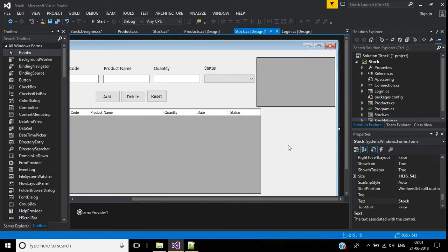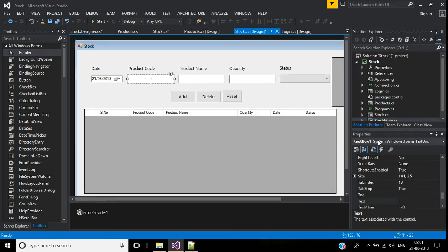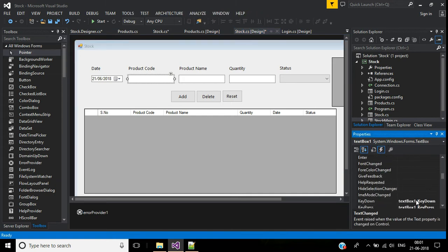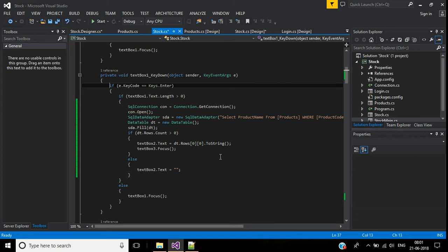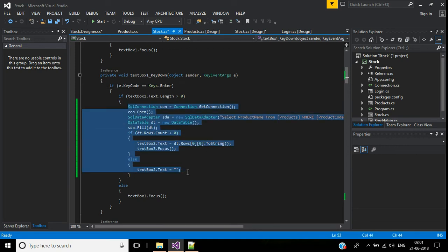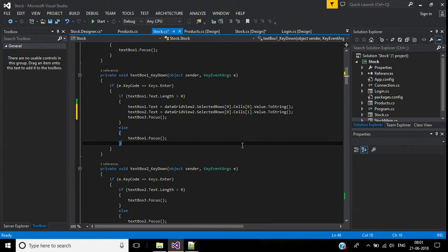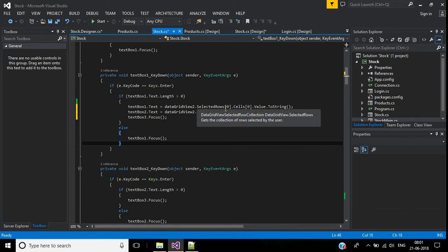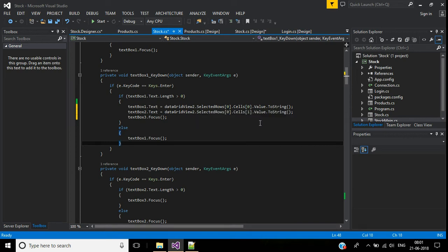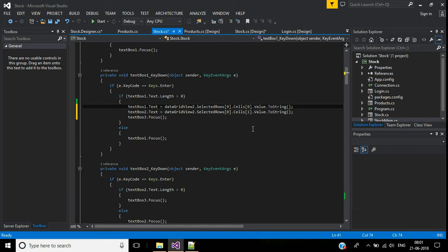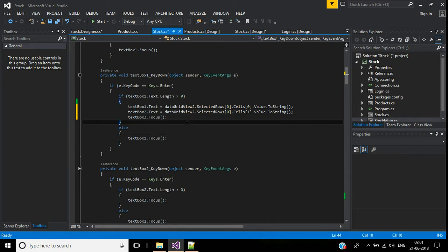In the DataGridView properties, change the SelectionMode to FullRowSelect. Then in the product code KeyDown event, I update the code so that TextBox1.Text gets the value from dgv.SelectedRows[0].Cells[0] (product code) and TextBox2.Text gets Cells[1] (product name). Then the cursor focuses on TextBox3, the quantity text box.